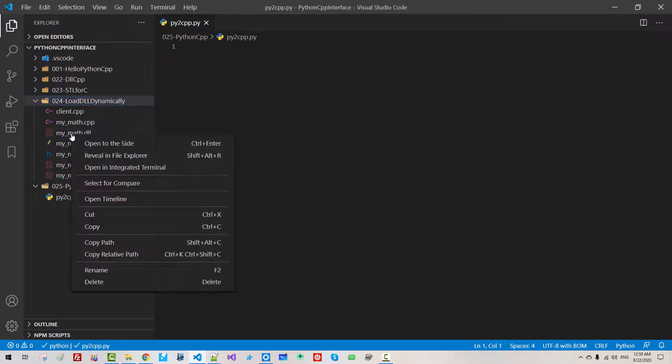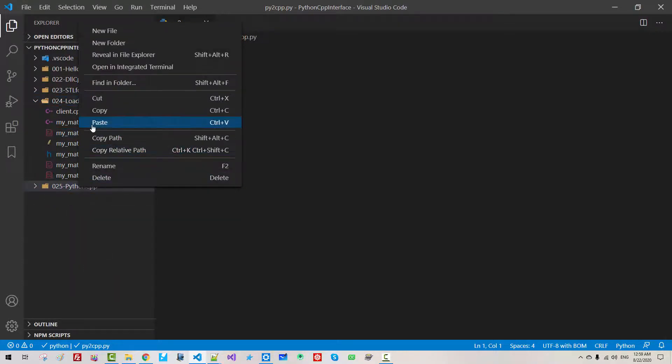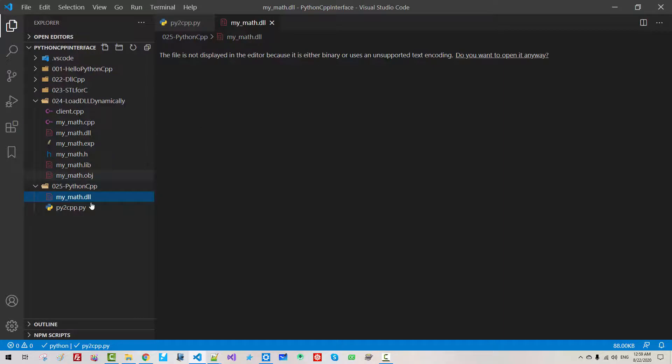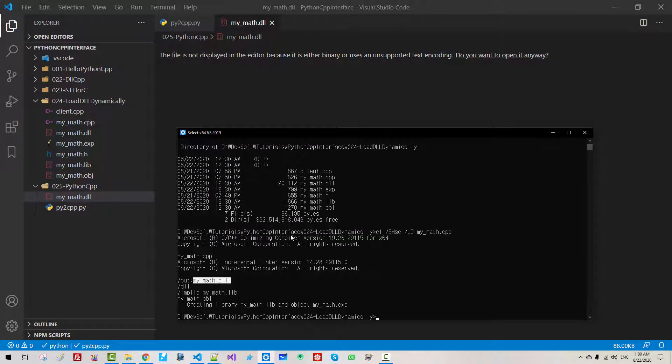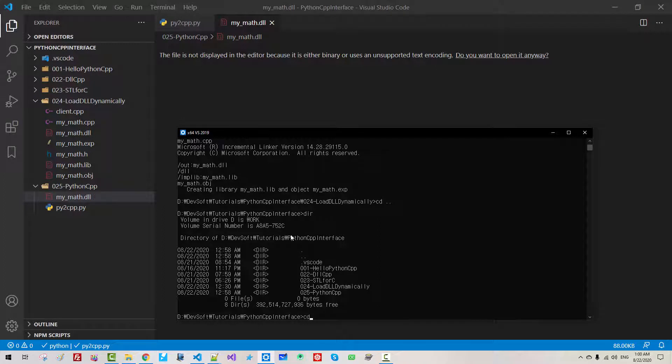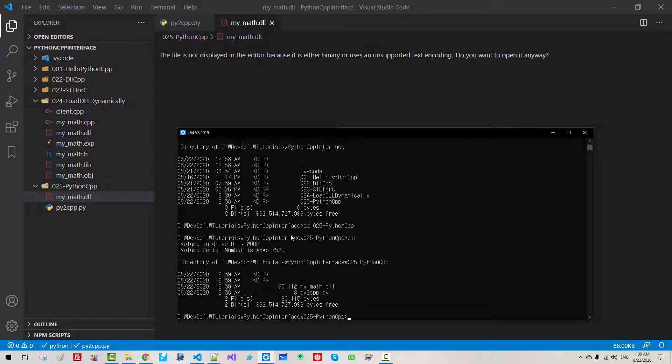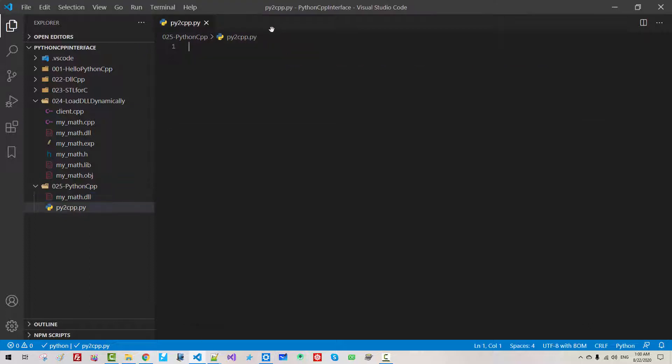I will copy this file. Copy. Paste in this folder. Now, cd 025-Python-cpp. We are in this folder. I will close it.